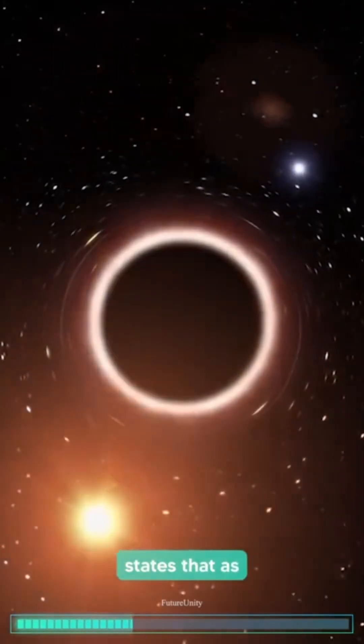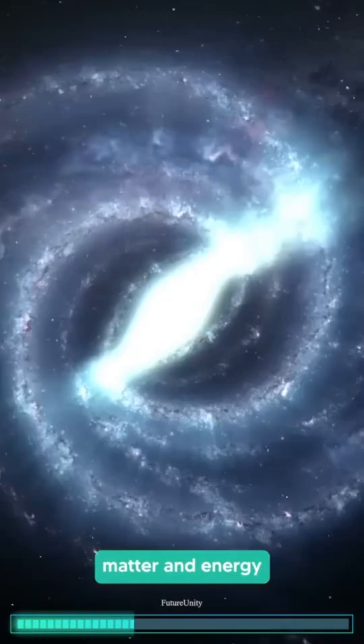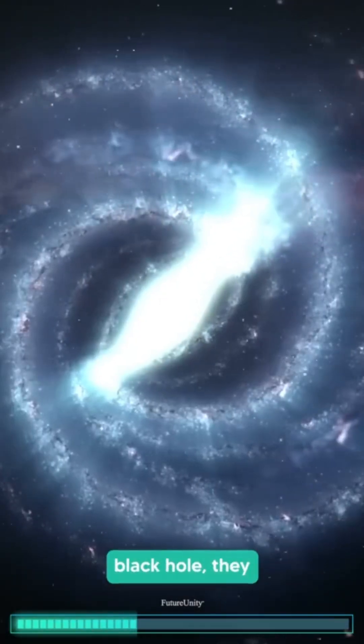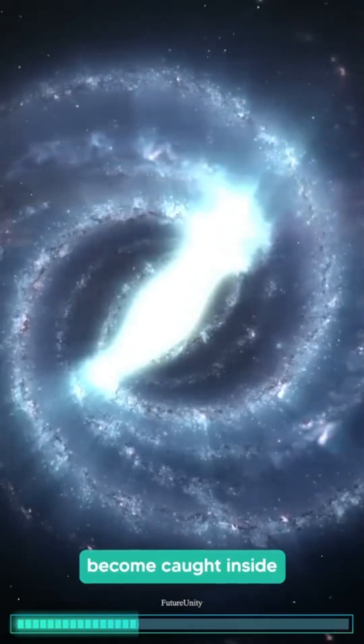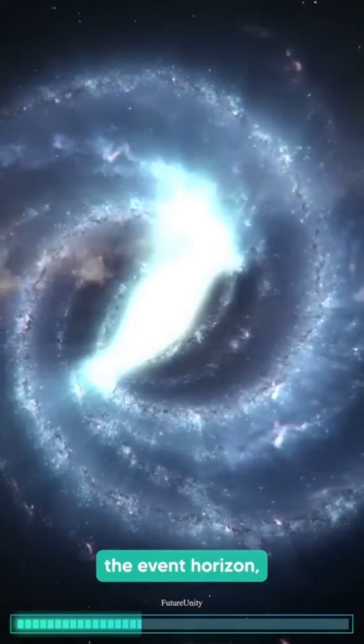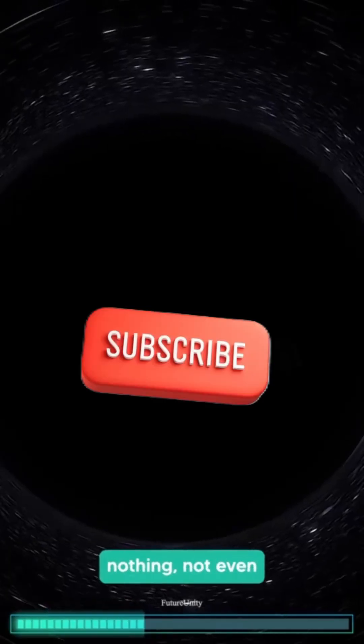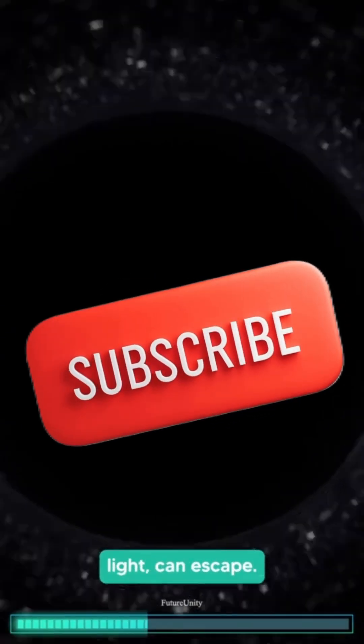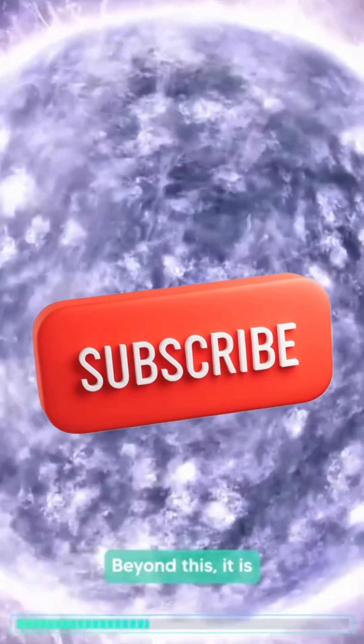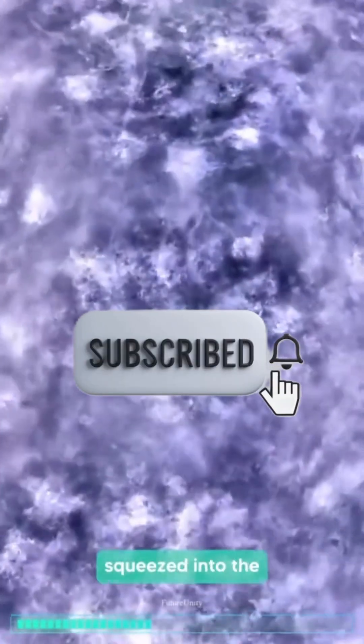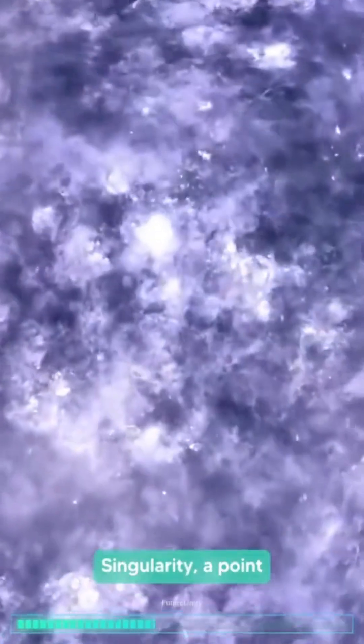This hypothesis states that as matter and energy are drawn into a black hole, they become caught inside the event horizon, a boundary beyond which nothing, not even light, can escape. Beyond this, it is thought that matter and energy are squeezed into the singularity, a point at the center of the black hole that is infinitely tiny.